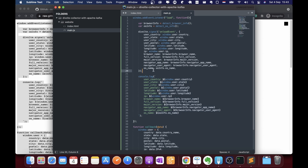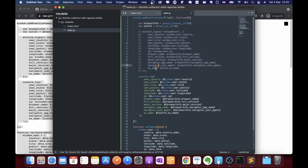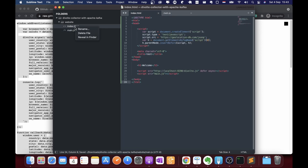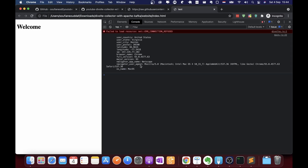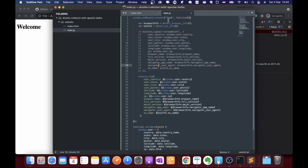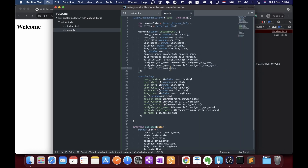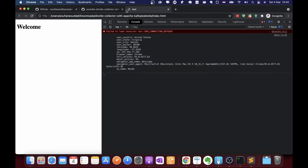After verifying the console output, we can send the data to the Divolte Collector server, but we don't have it installed yet. I'm using a VPN here to not show my IP address. We can see that we got all the geolocation, browser information, and operating system — the website is working. Let's go back, comment this out, and install Divolte Collector.